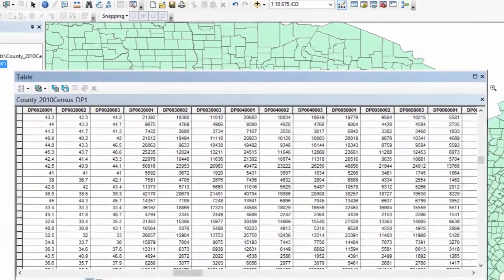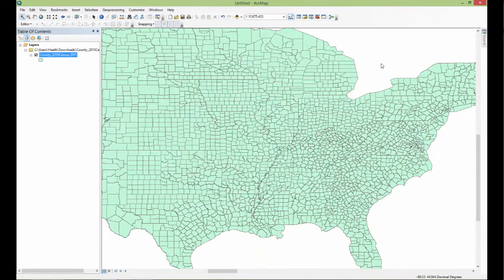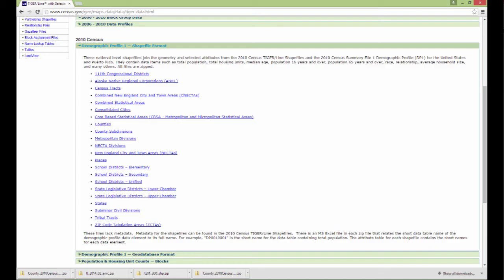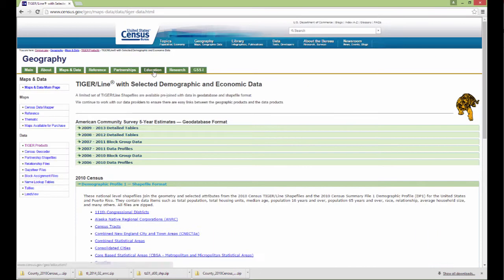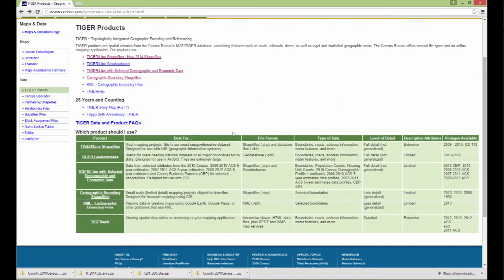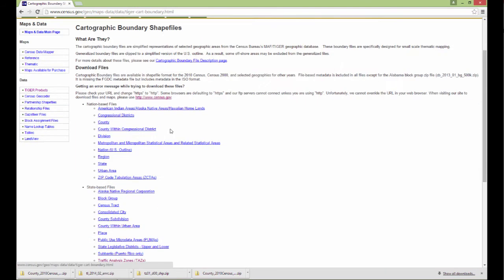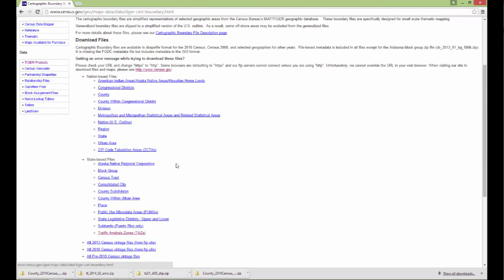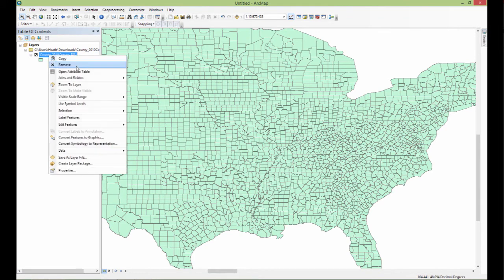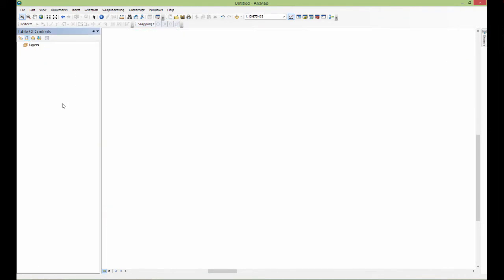But now it's ready to do any kind of analysis or make any kind of map or whatever you would like to do with it. I think there was one other thing I wanted to check out. So that was the tiger line with selected demographic and economic data. Cartographic boundary shapefiles. People may be interested in those. I think they should be pretty straightforward. Let me just remove these since we're done with it.